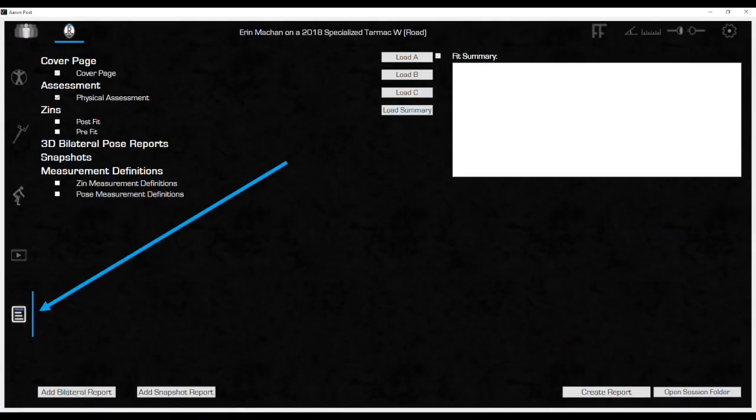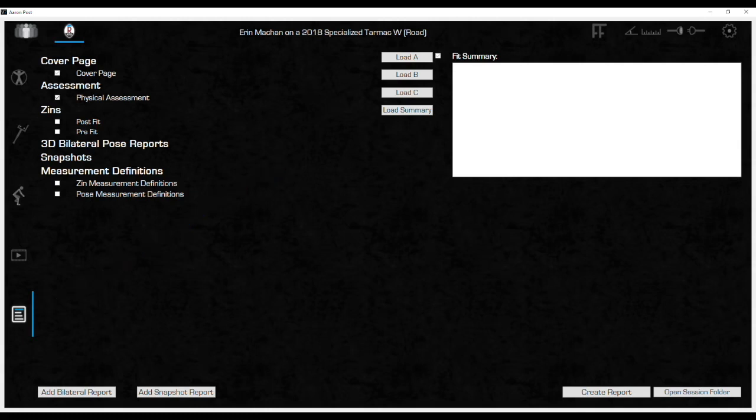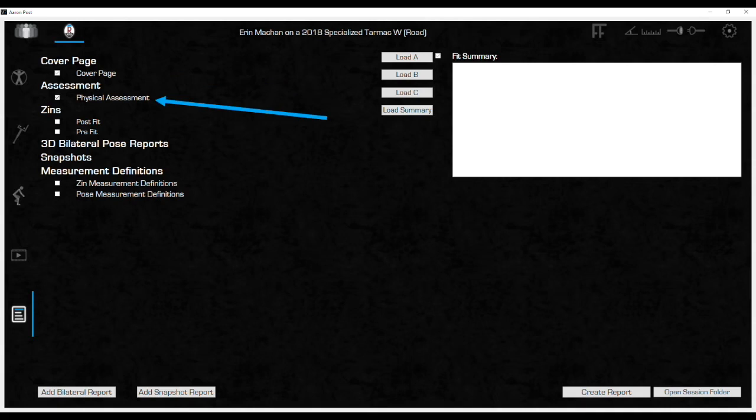We get to the report builder by clicking down on the icon at the bottom left of the screen. Some report elements are already checked as default. Cover page is always selected and cannot be deselected. The physical assessment default is also checked, but it can be deselected.